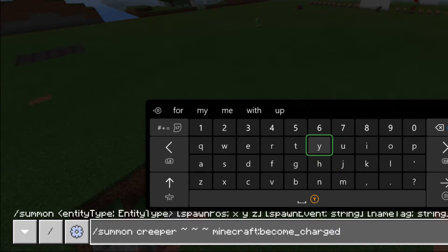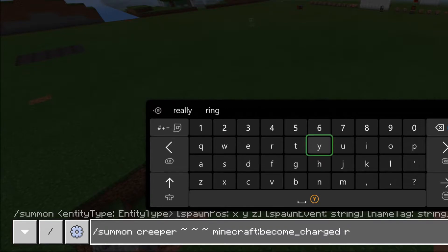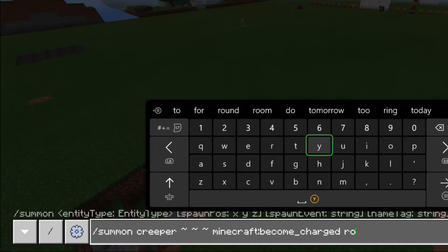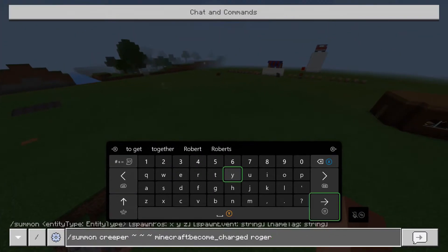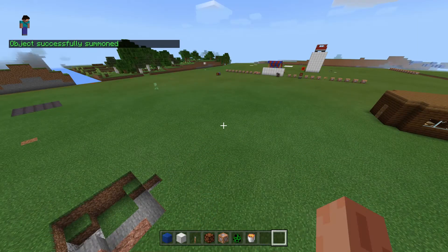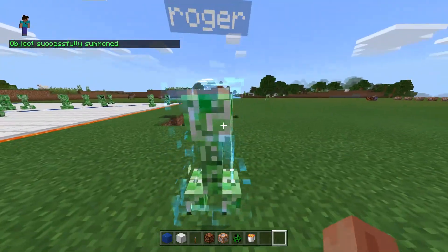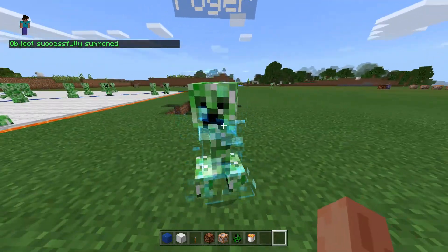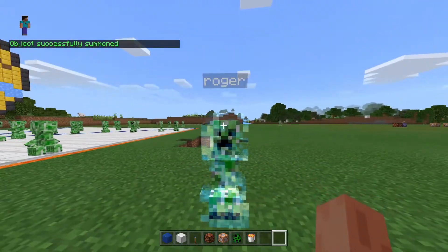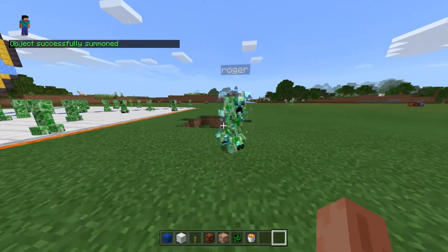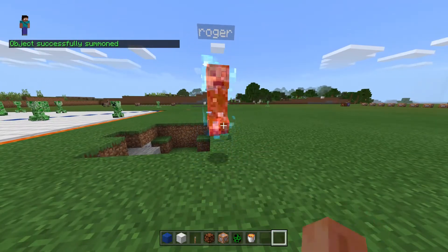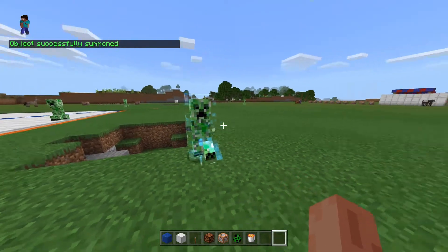After this you can name the mob — I'm going to put Roger. It's going to summon a creeper that's charged called Roger. So that's pretty cool.